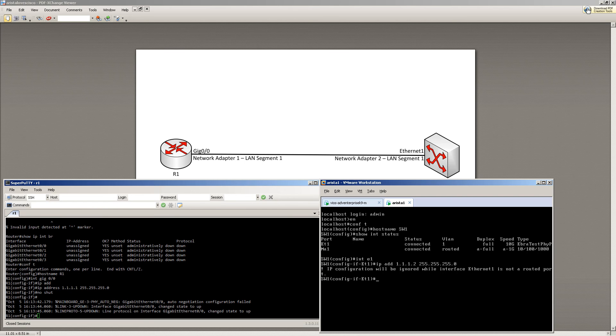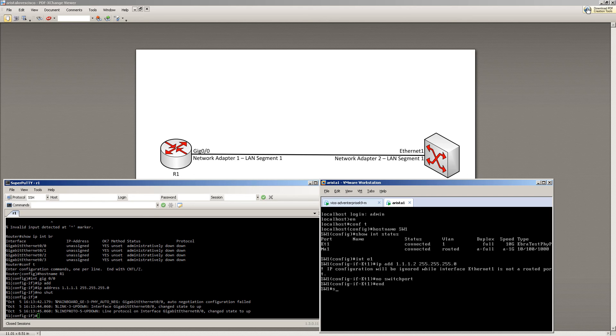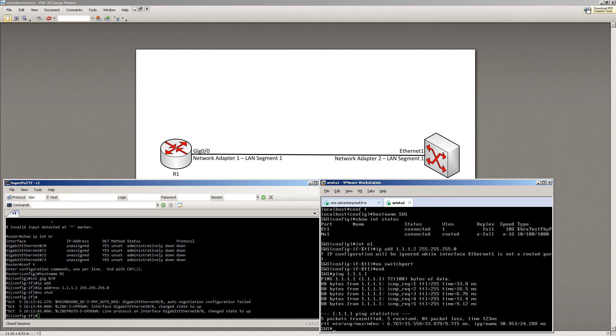Then we'll see if we can ping the other side. That tells us that we are a switch port, it's not a routed port. So we just do, just like in Cisco, no switchport. Now we should be good. Now I'm going to ping over to 1.1.1.1 and we have a successful ping.